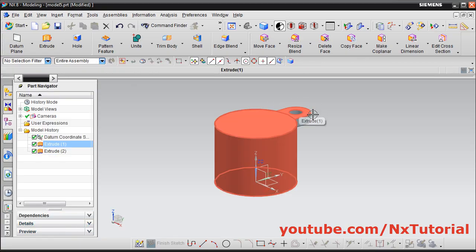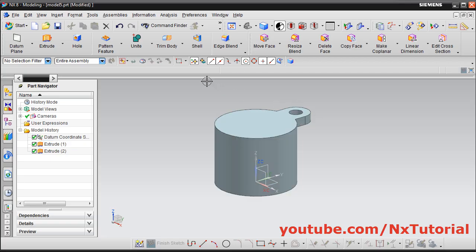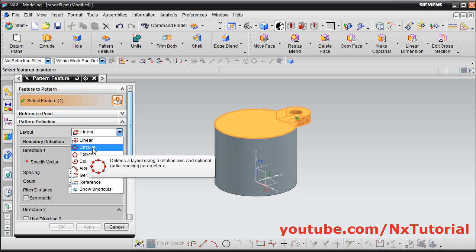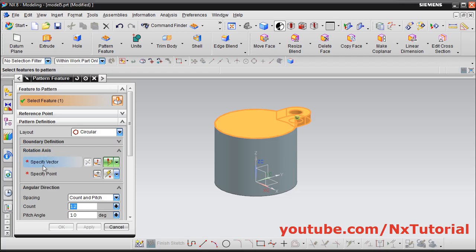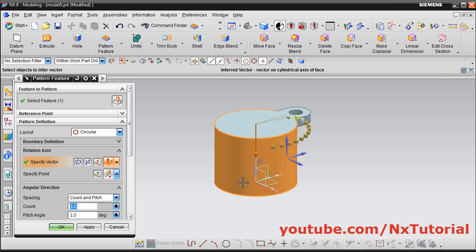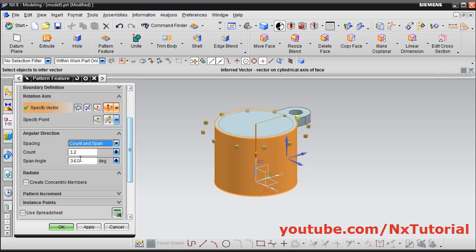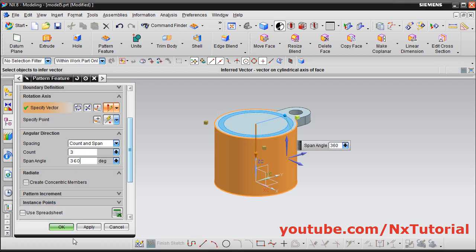Then we want this shape repeated 3 times — for that we will pattern it. Click on pattern feature, then select this feature. Then click here and select circular. Then for rotation axis, click on this specify vector and select the cylinder, so it will automatically take the center of the cylinder as axis. Then click here and select count and span. Give the count of 3, span of 360 is correct, and click on ok.